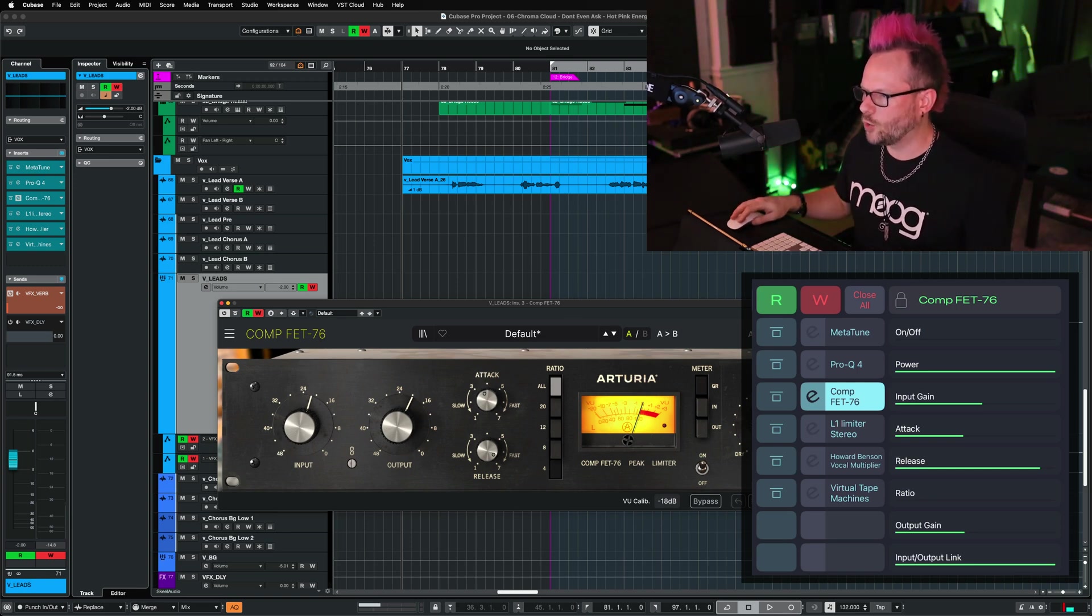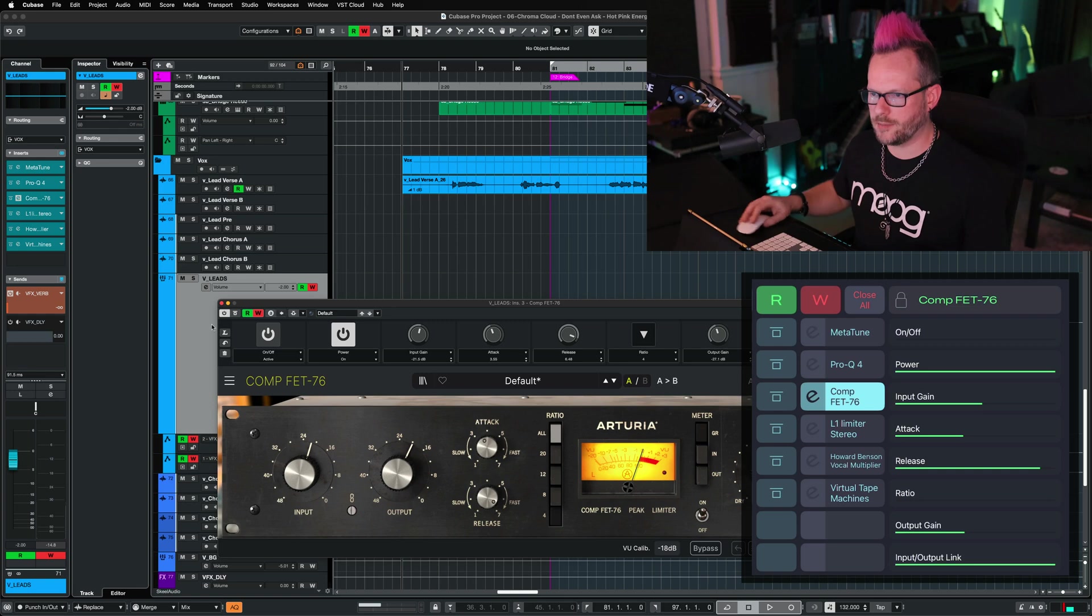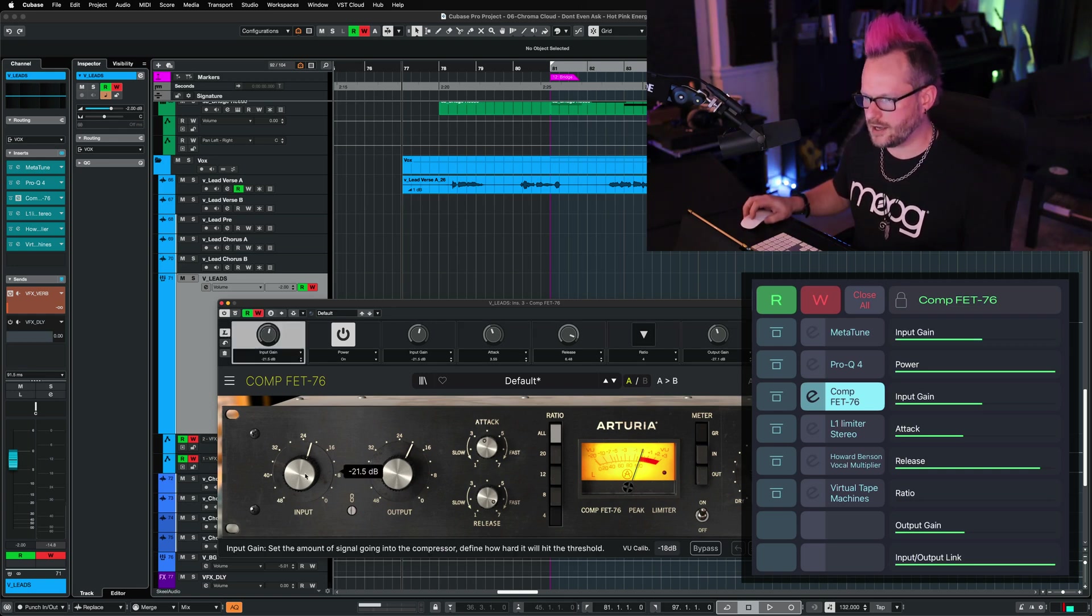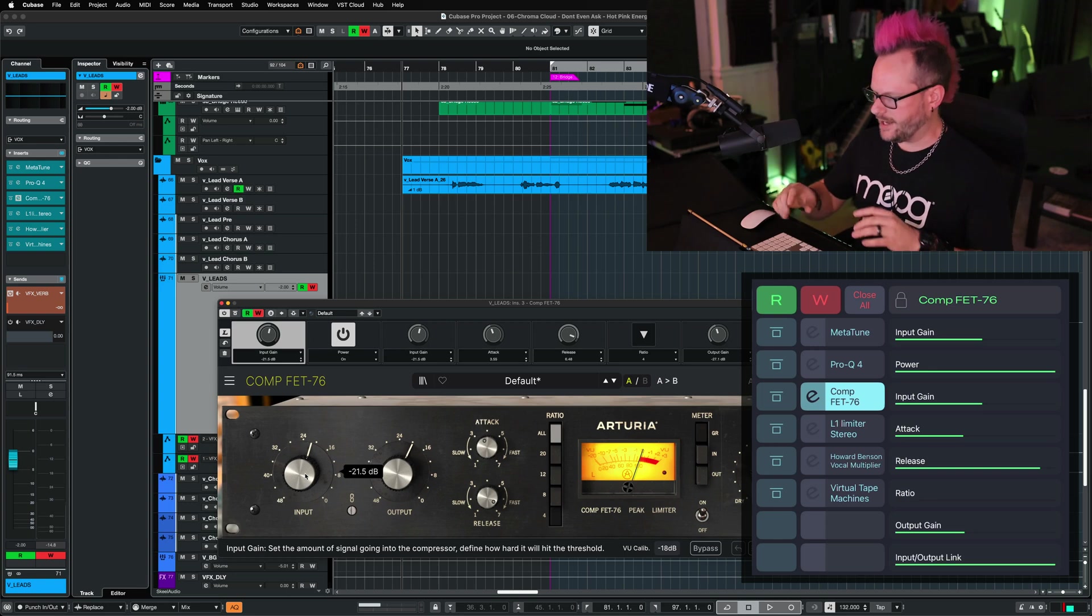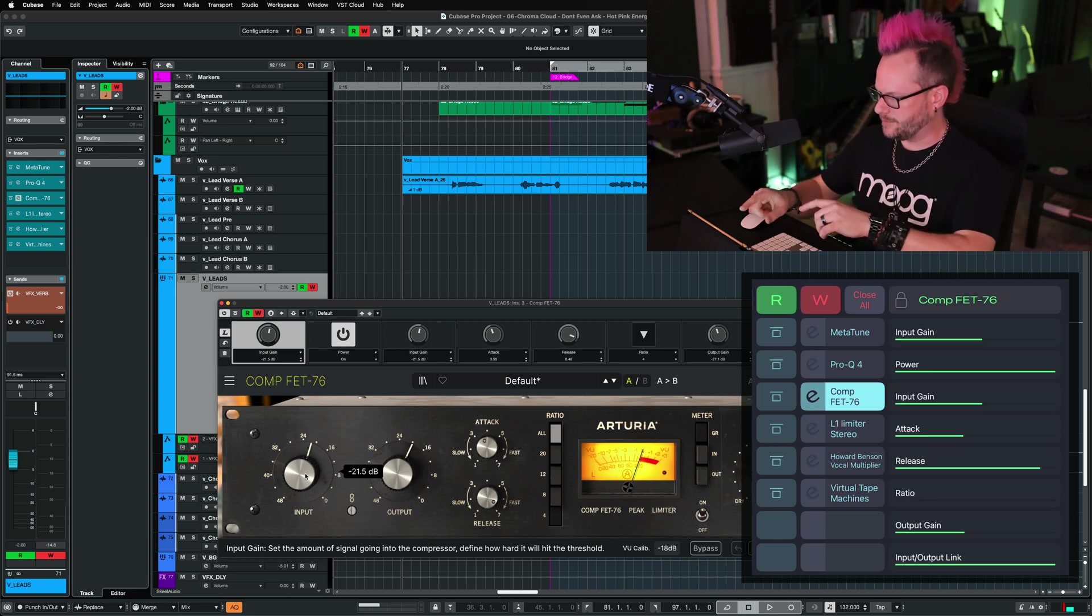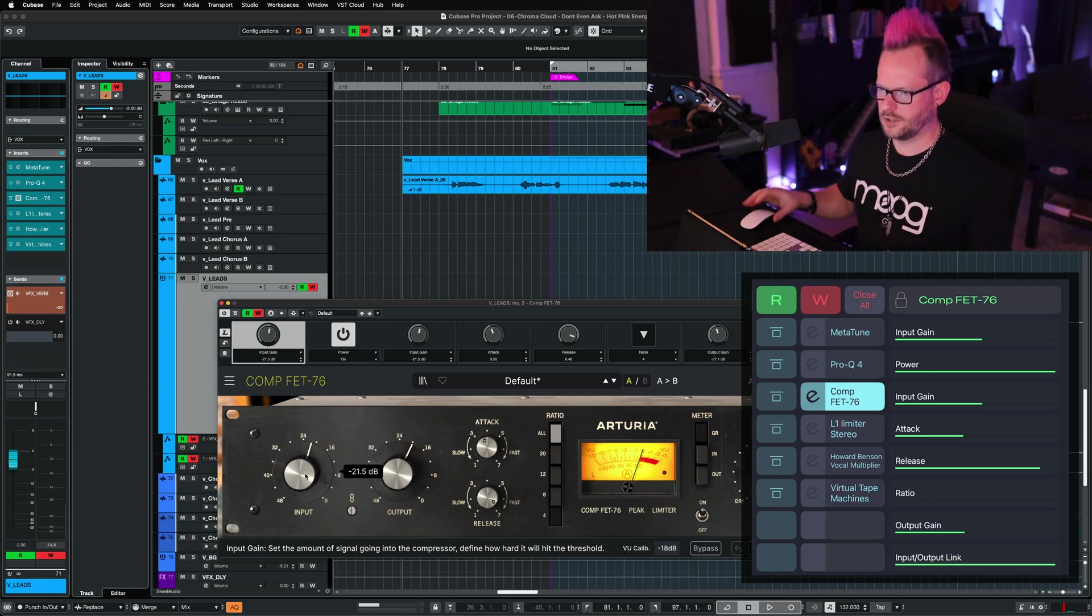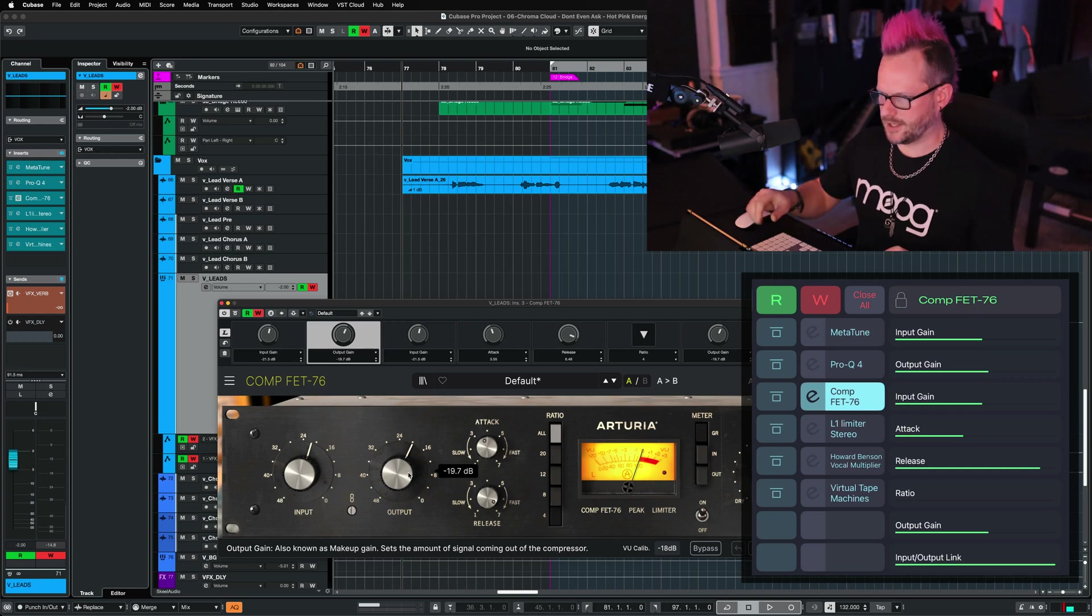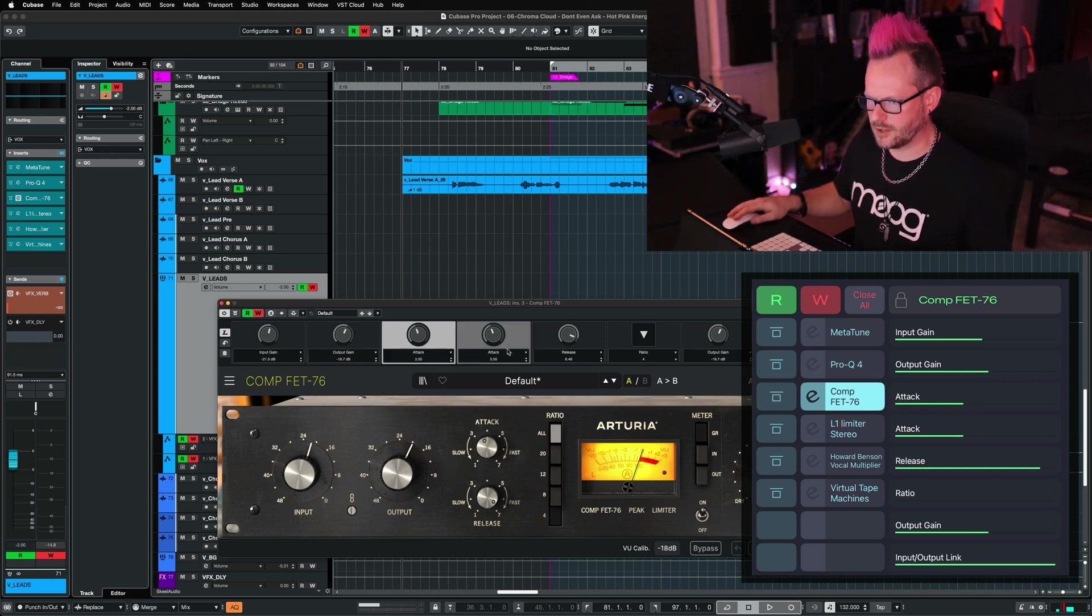You can click the quick controls button up top, put it in learn mode, click any of these parameters and it will assign to any of these quick controls. So I'm going to very quickly go through and learn a lot of these commands on the fly.